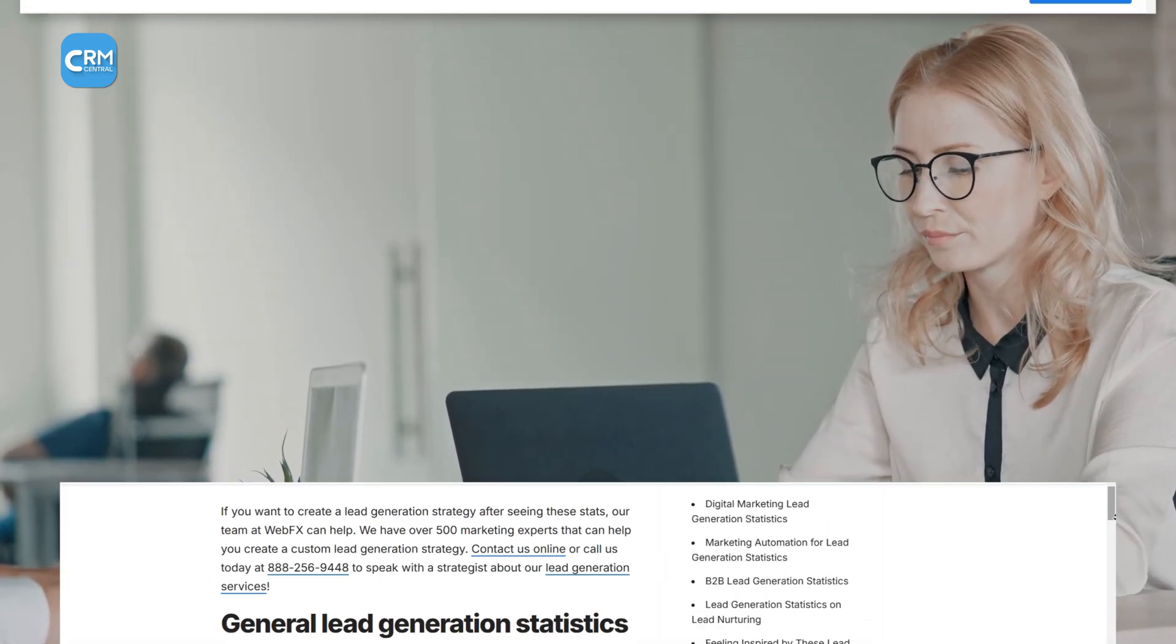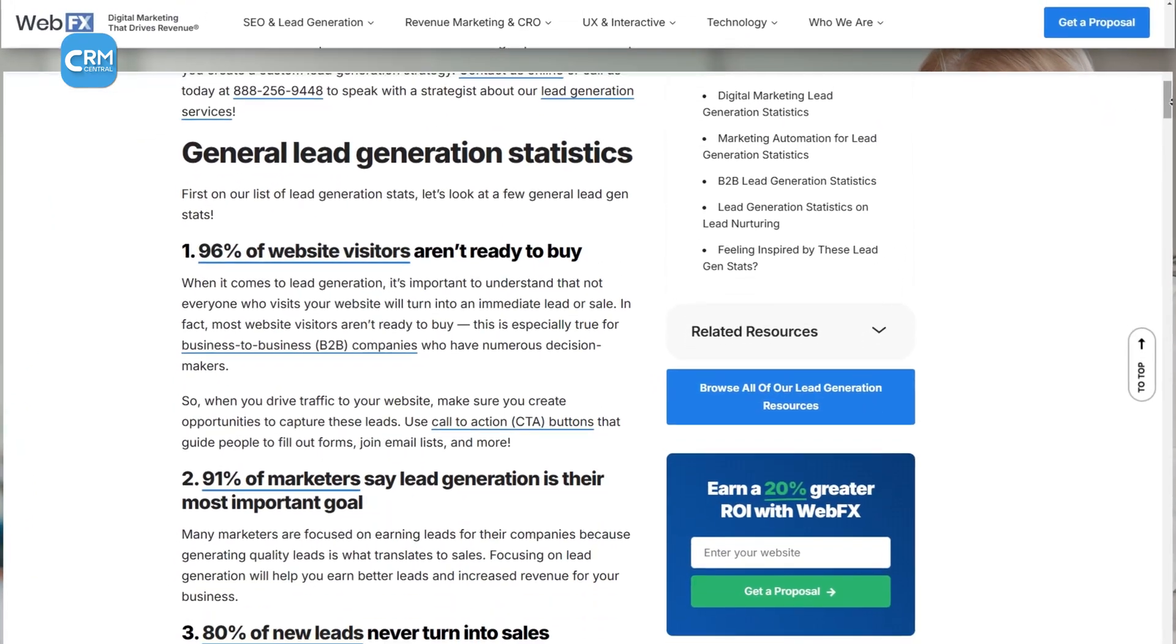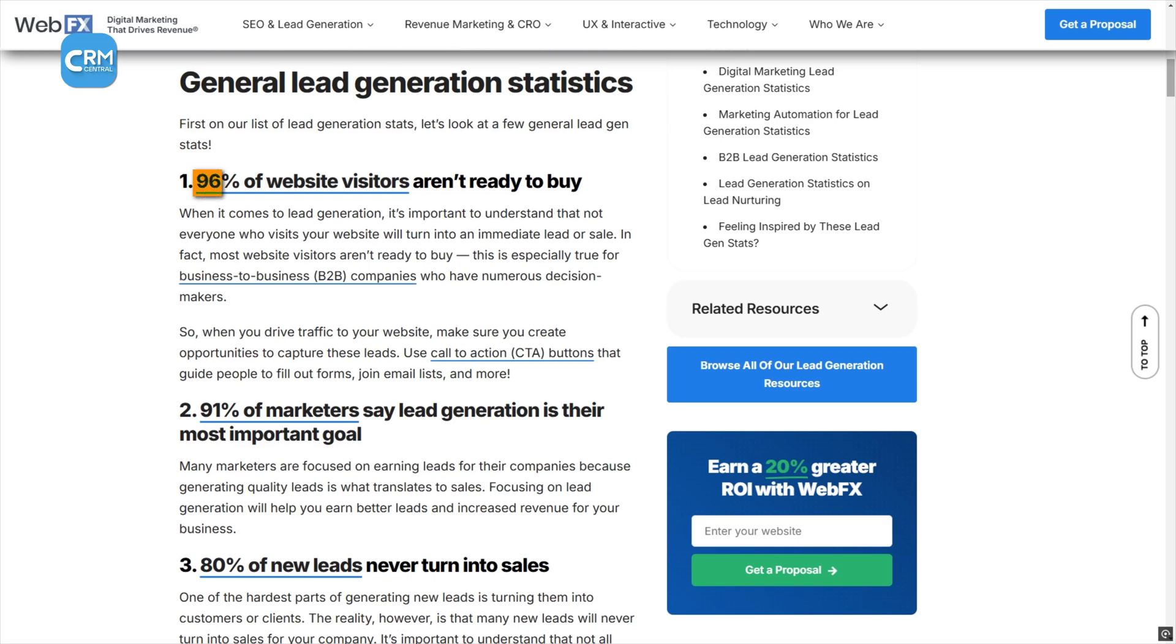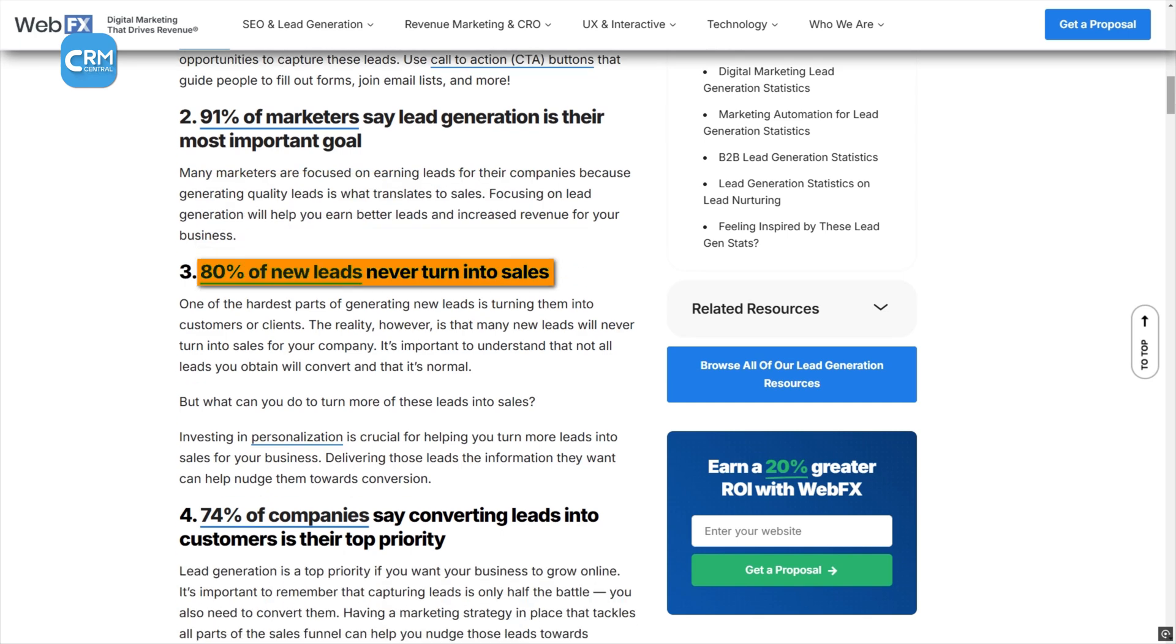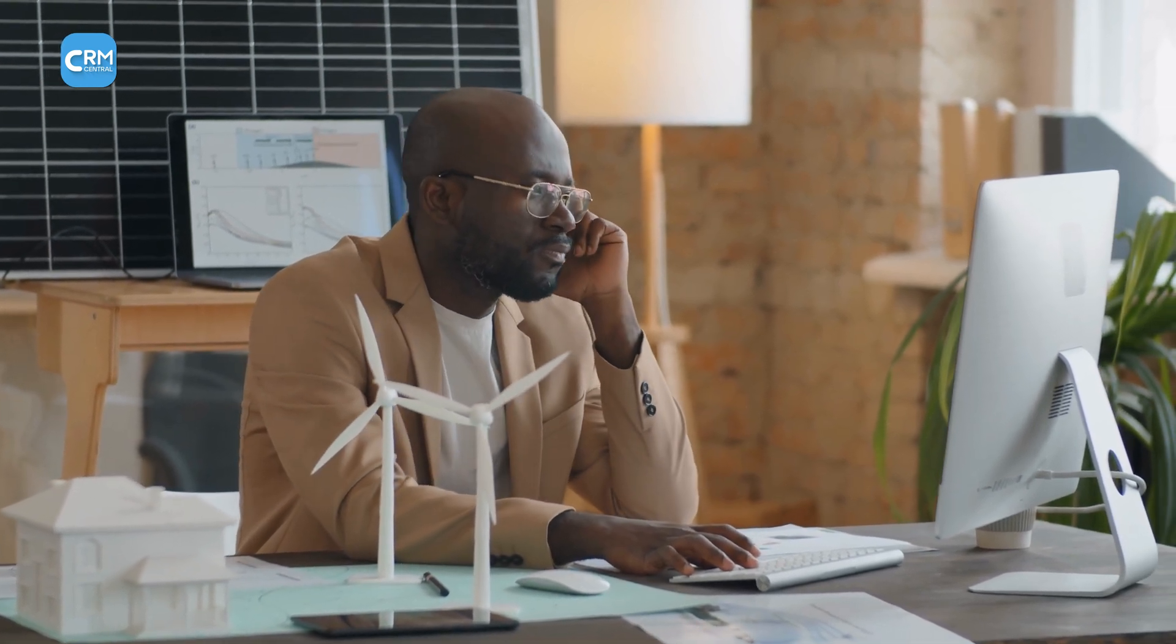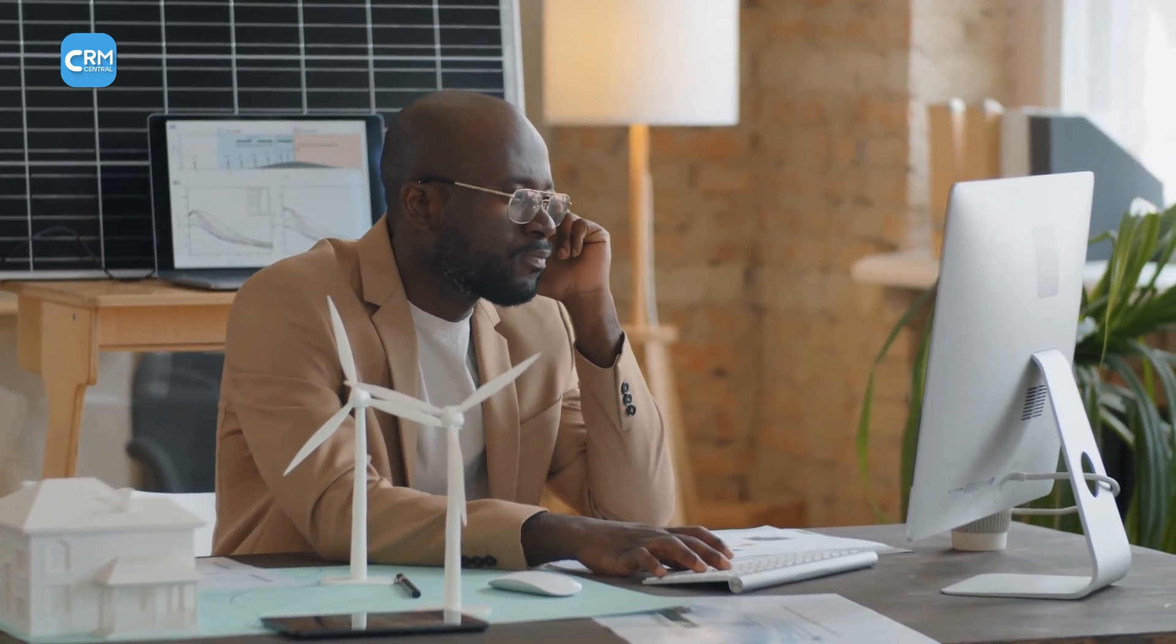You work hard and spend a lot to bring in new leads, but if you don't have a good system in place, many of them won't turn into customers. According to WebFX, 96% of visitors to your website aren't going to buy any of your services, and 80% of your new leads never turn into customers. These are concerning facts that make you think twice before you pick just any CRM for your business.